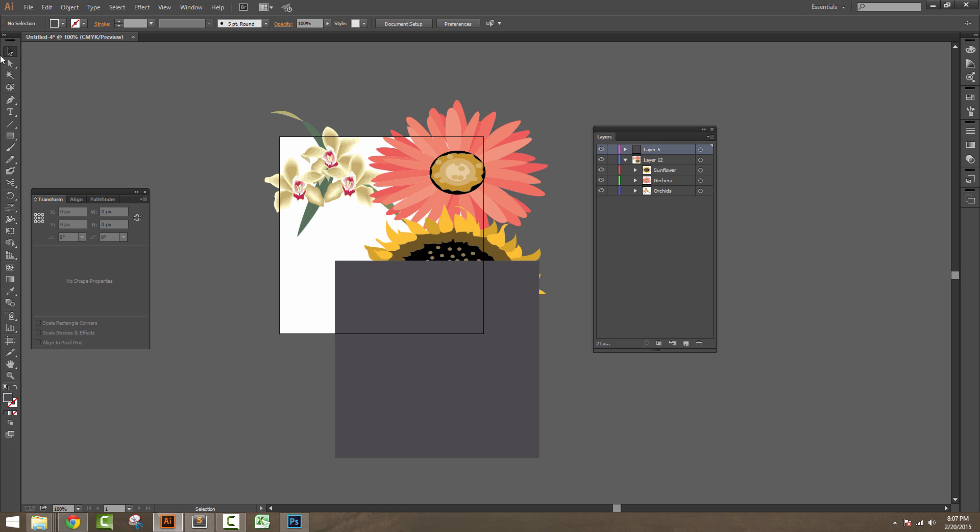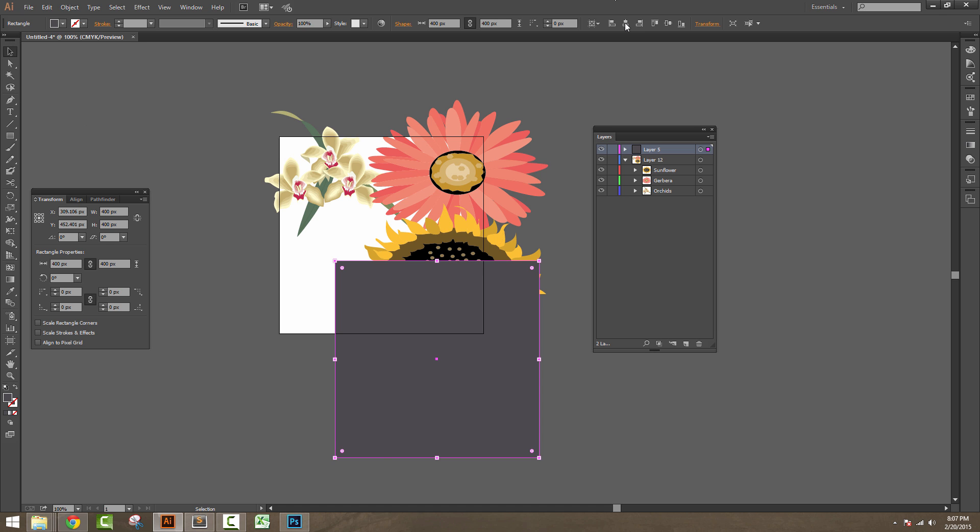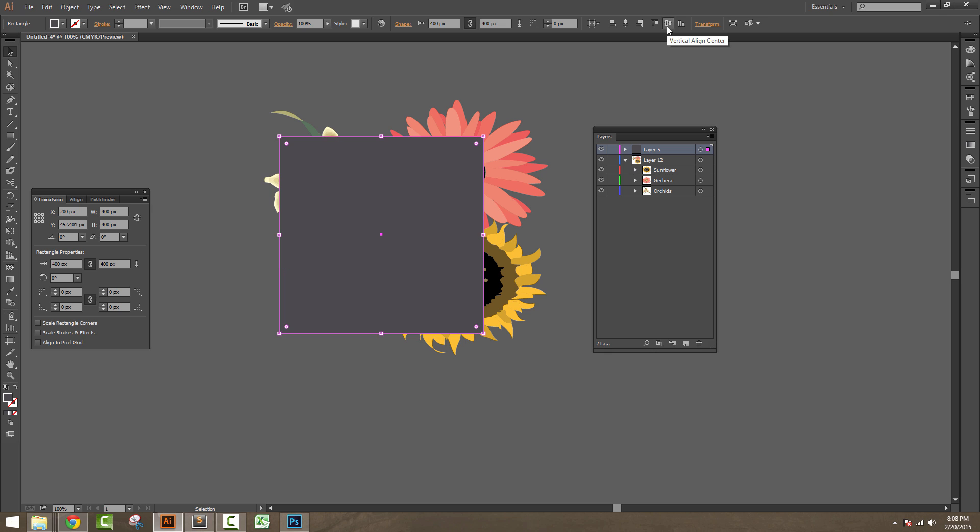Now select the Move Tool and align it horizontally and vertically. Two things we need to make sure: this rectangular box should be on top of all other elements in the Layers panel, and second, all the artwork should be unlocked.